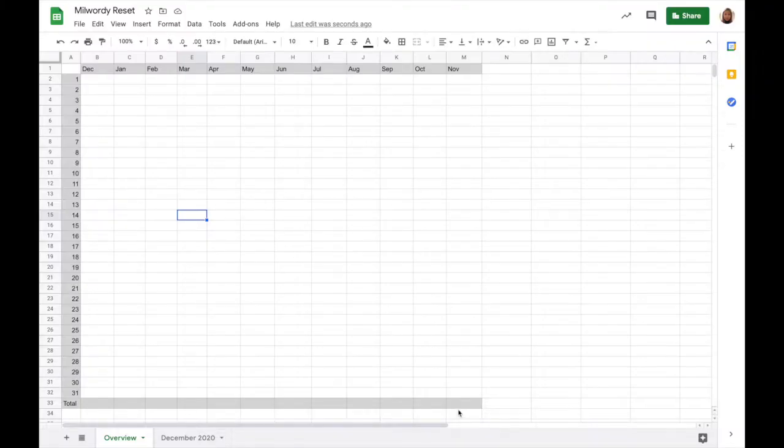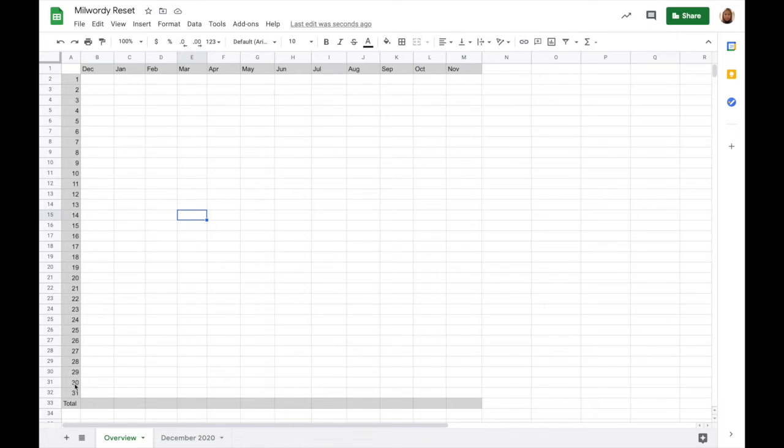As you can see here, I already did some pre-work. I have already highlighted and labeled the top row with months, and the first column with days, and the bottom row with gray to show that these will be the monthly totals.